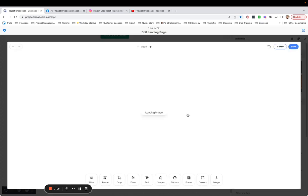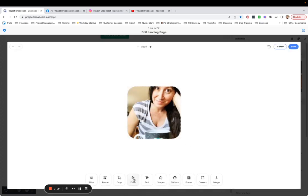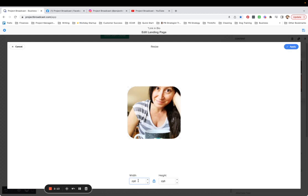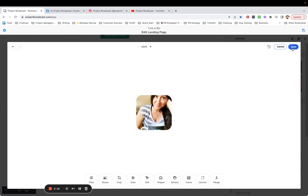That is a big old face. So I'm going to resize this down. That's going to go too slowly for me. So maybe 200 by 200, apply and save.